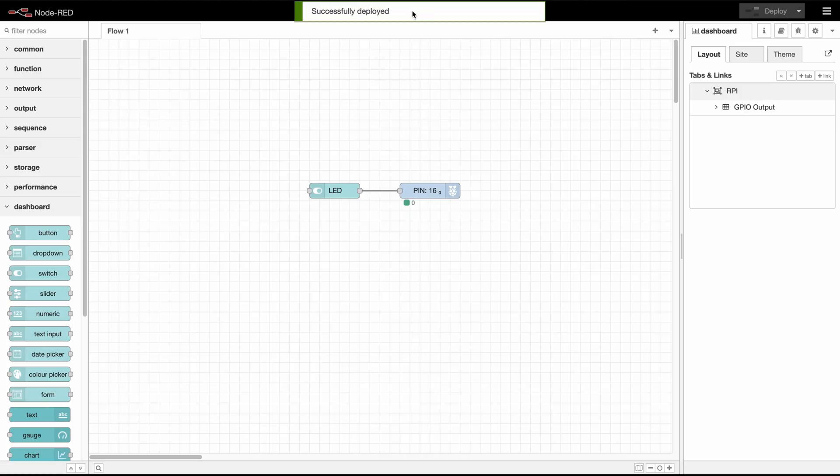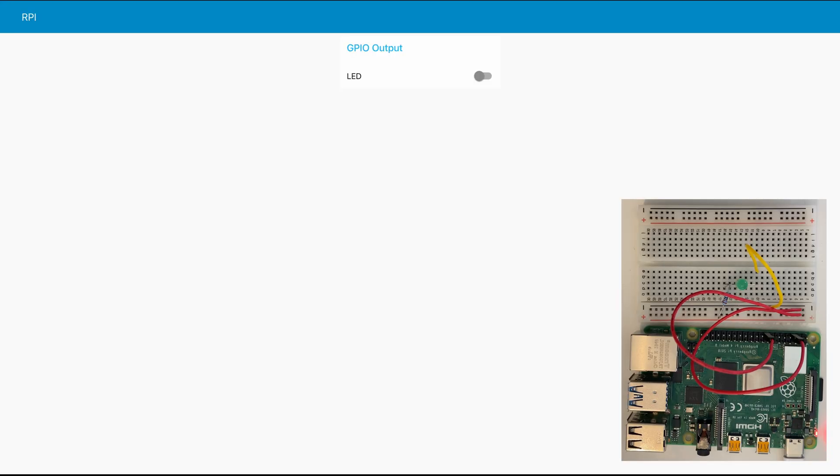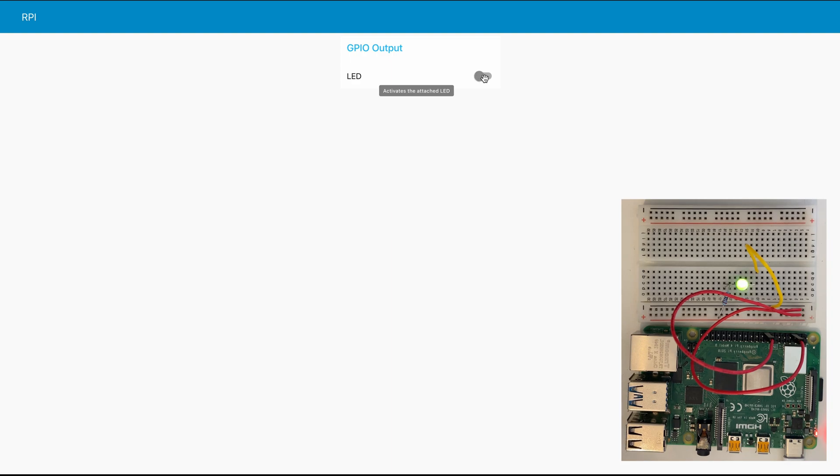And if we deploy and go to our dashboard we can see our little switch here and if we activate it we can also see that the LED gets activated.